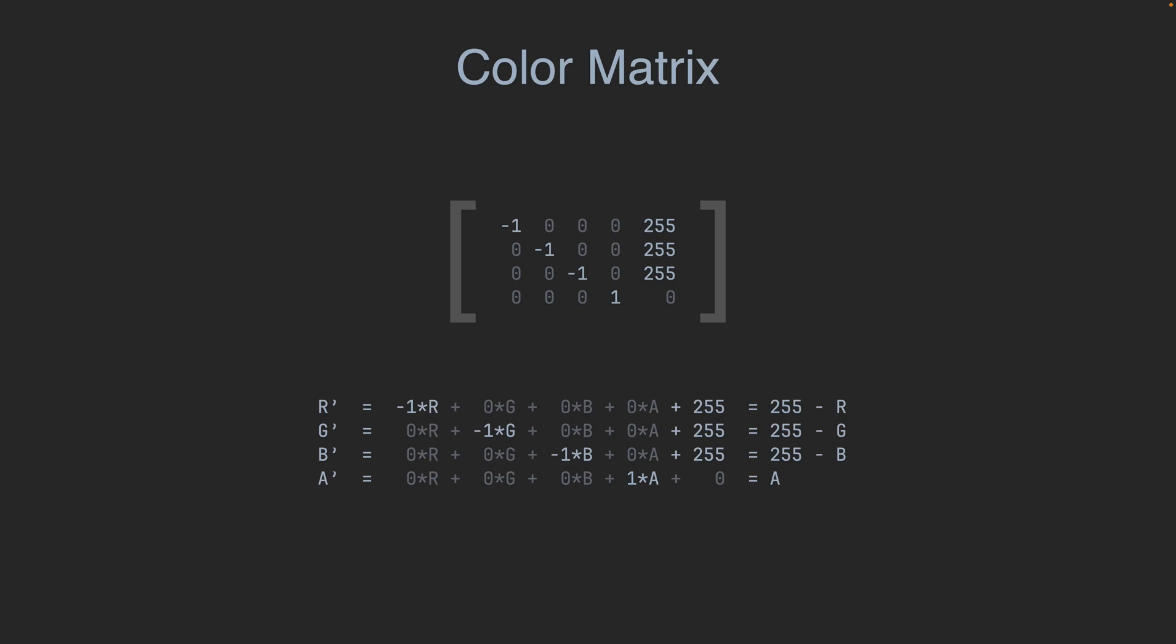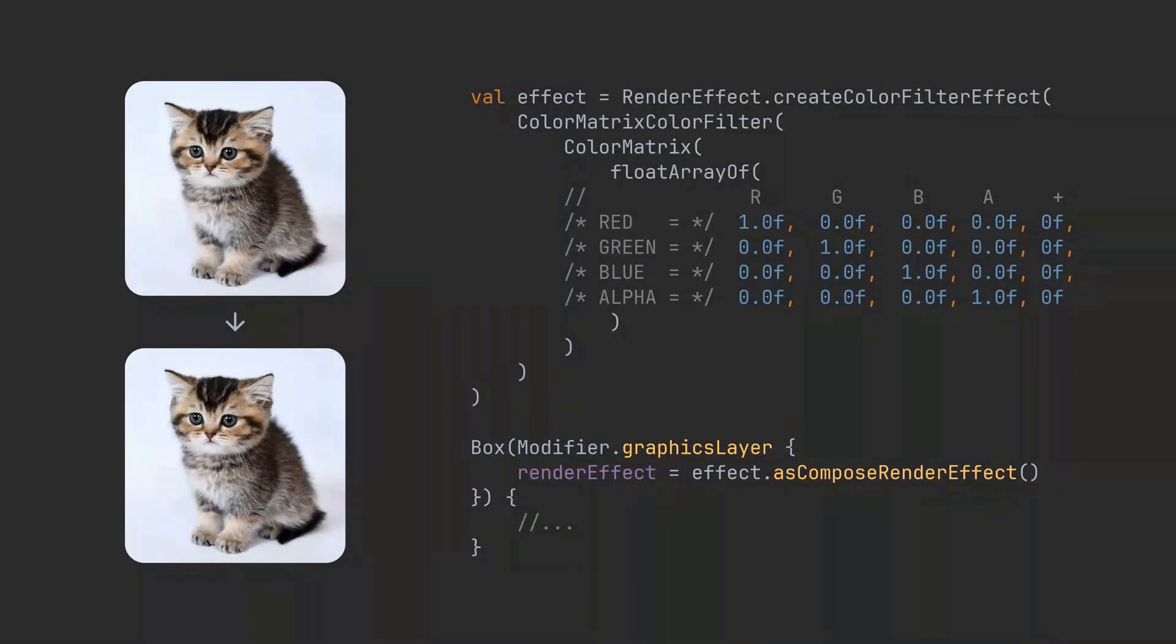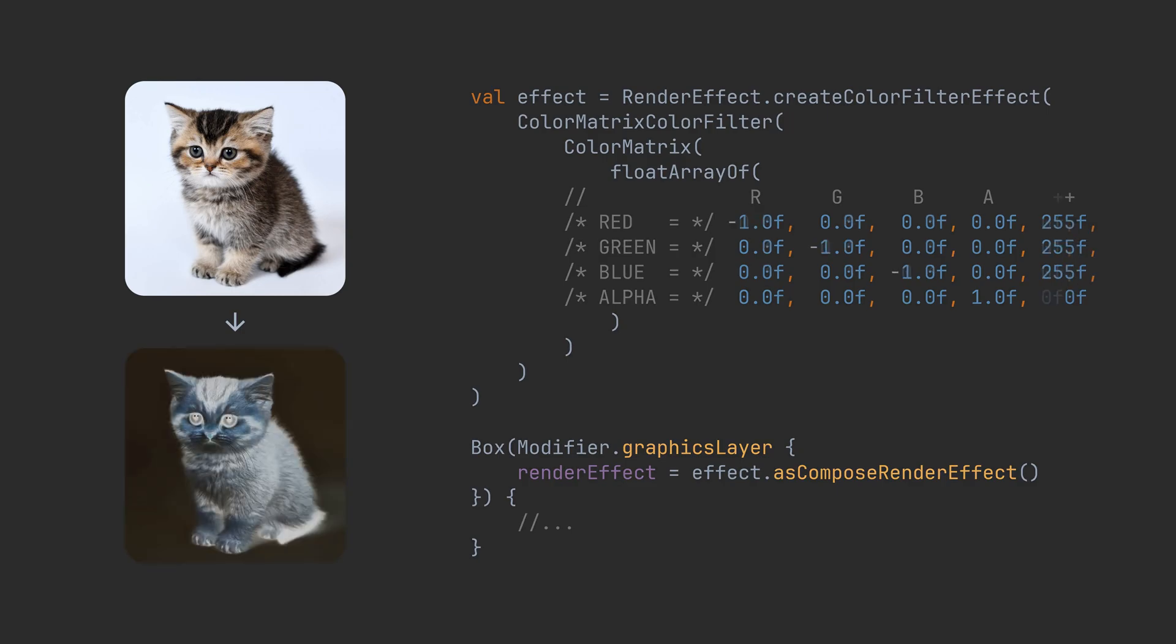Android implementation is pretty straightforward. We only need to provide a matrix as a float array. By using the right matrix parameters we can get for example grayscale picture where all color channels are the same or a picture with inverted colors.